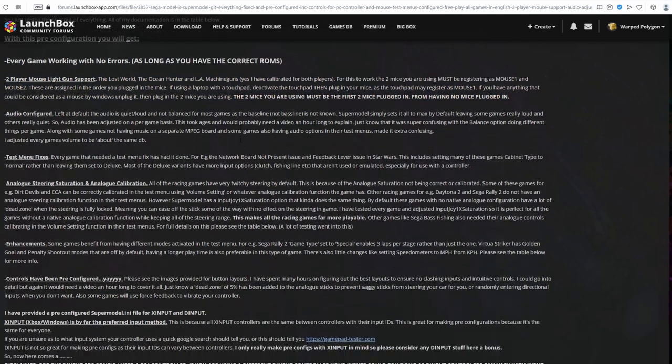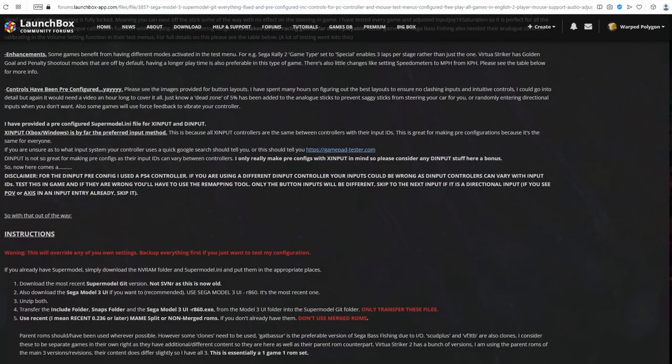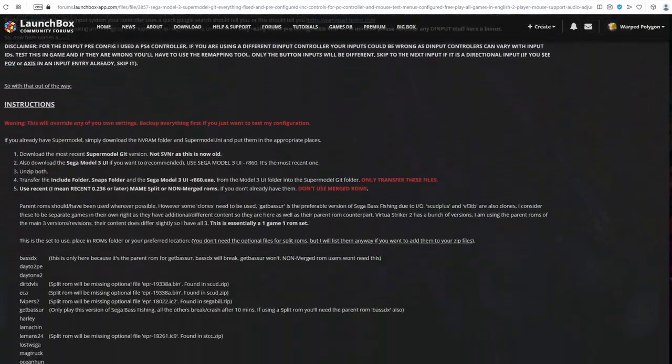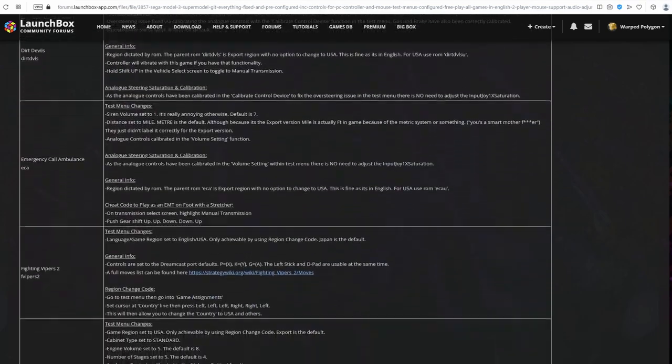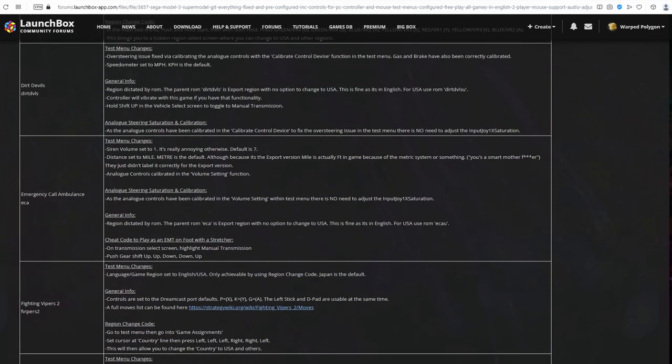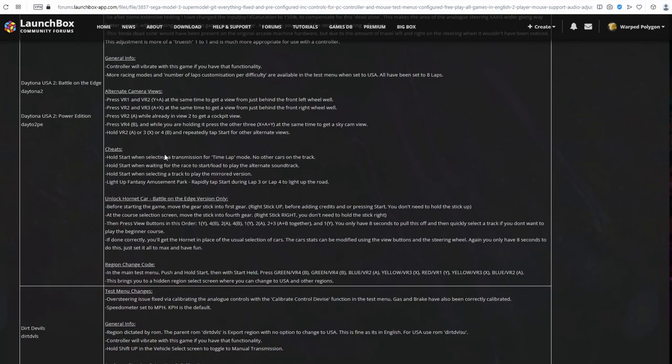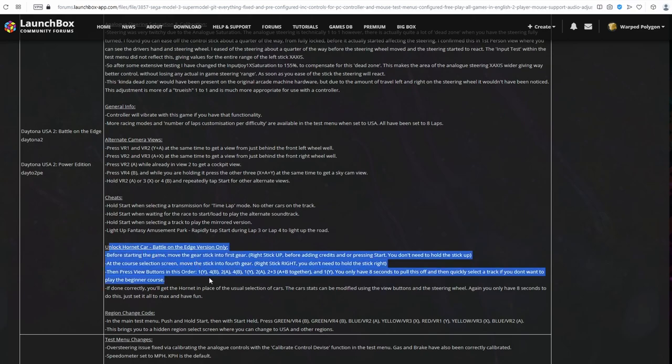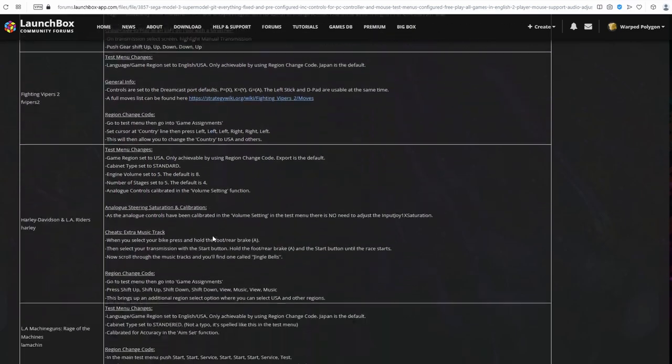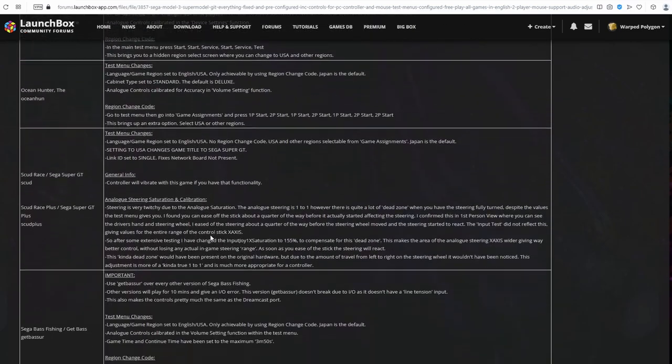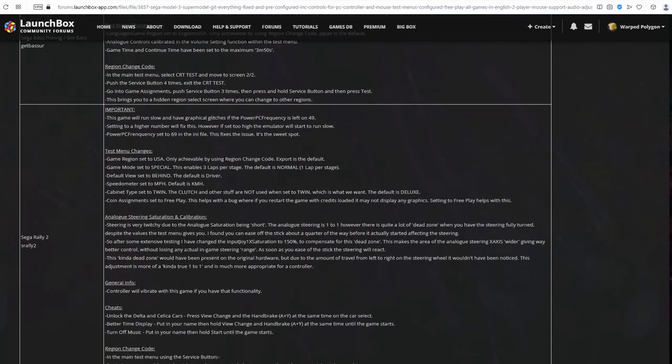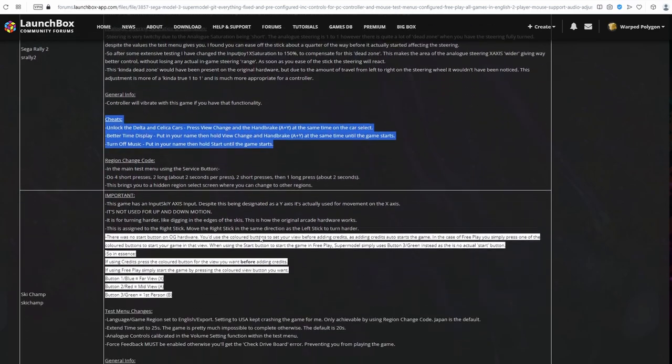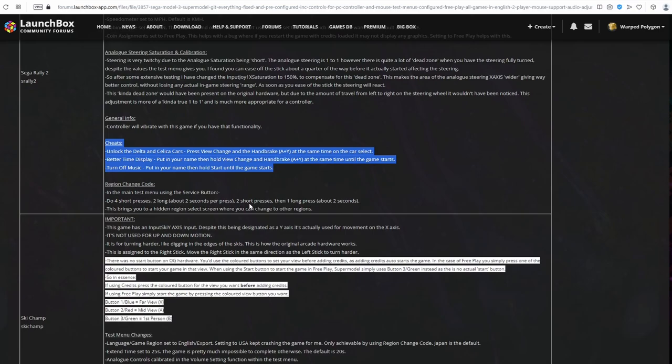Also, please feel free to check over the documentation on this page if you're interested or you just want to check what I've done. In the table towards the bottom of the page, I've included for each game any cheat codes or important information. So, things like the cheat code to unlock the Hornet in Daytona USA that was only discovered recently. And also being able to unlock the Delta and Celica cars in Sega Rally 2. Give that a good read-through and make sure that you're not missing out on anything.